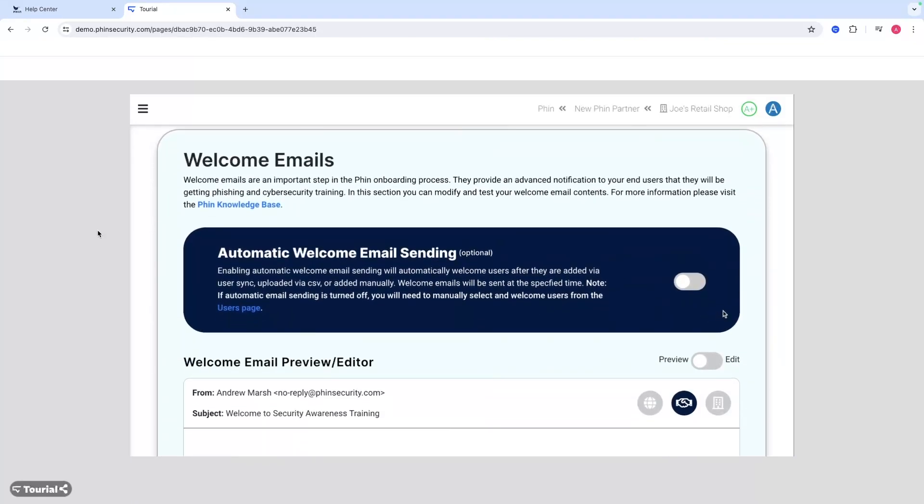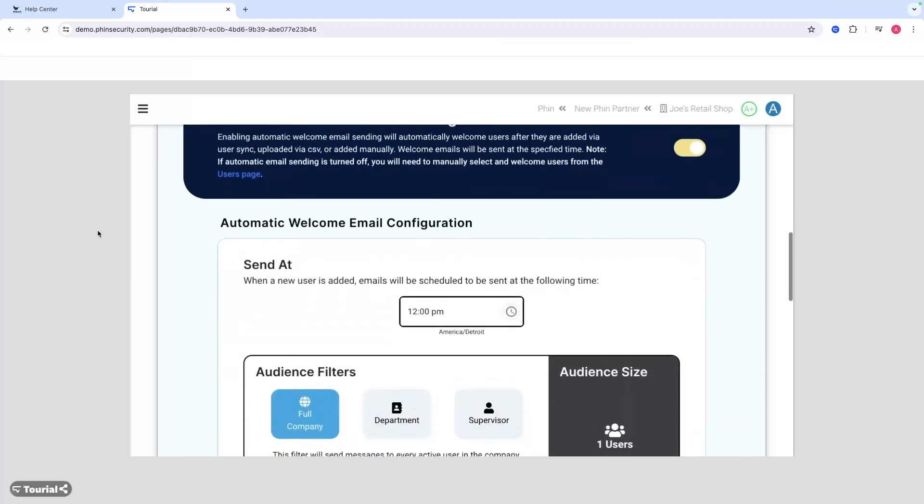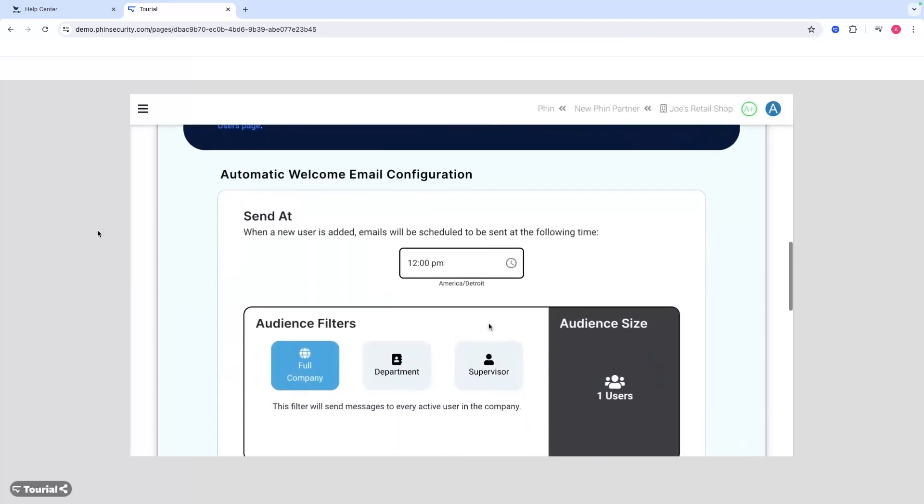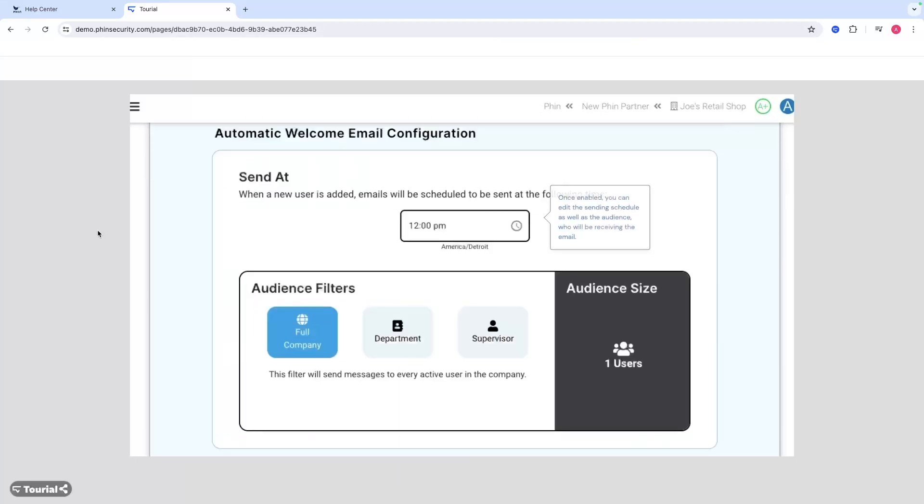You can see welcome emails - you can choose to have them sent automatically to any new users matching your audience criteria. All you have to do is toggle that on, it's off by default. Here are the audience filters.